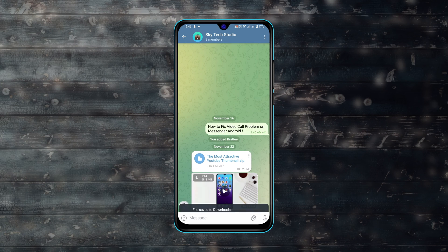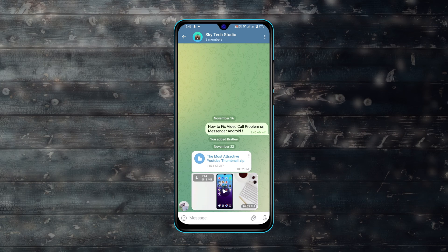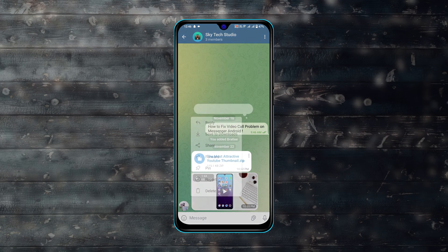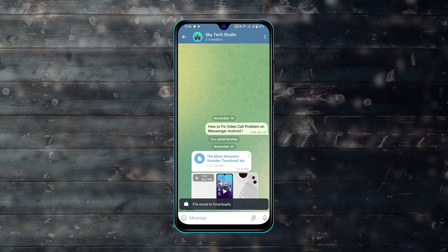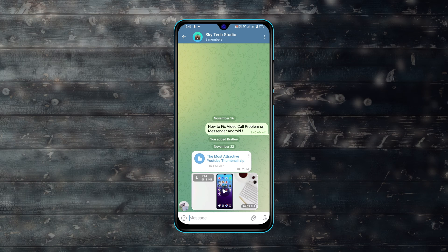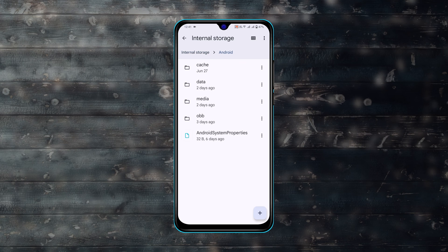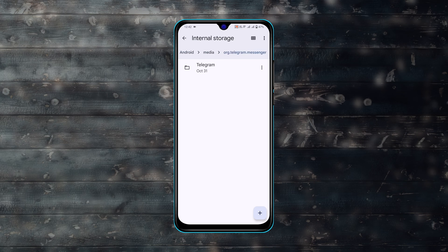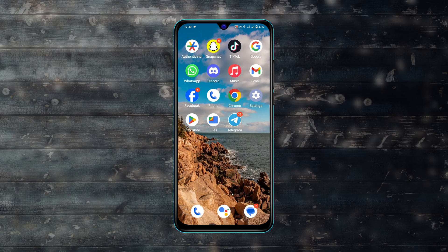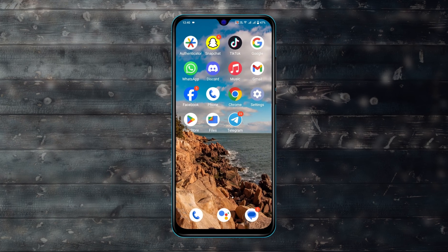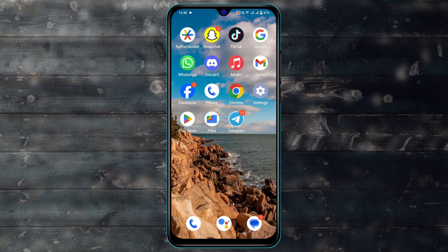Telegram downloaded files or media not showing on Android? Hey there everyone, this is Tia Kash and welcome back to the Sky Tech Studio. In today's video I'll quickly show you how you can fix your Telegram downloaded files and media that are missing on any Android devices. So without further ado, let's get started.